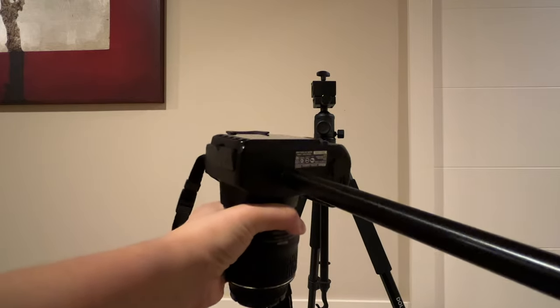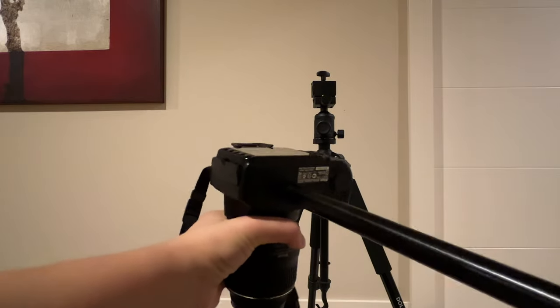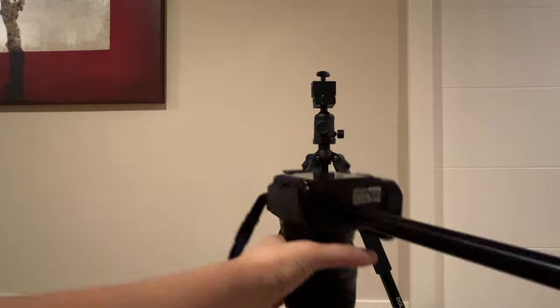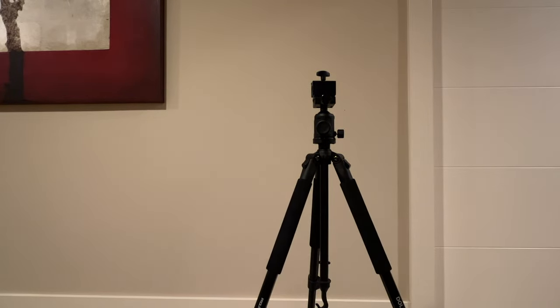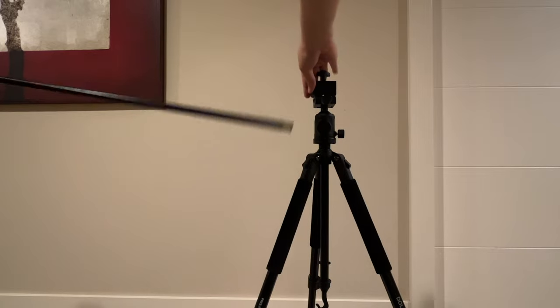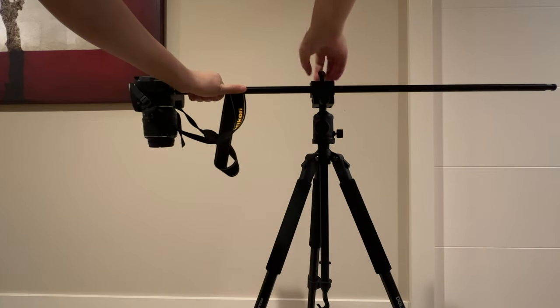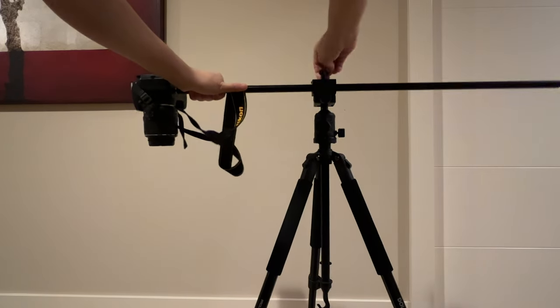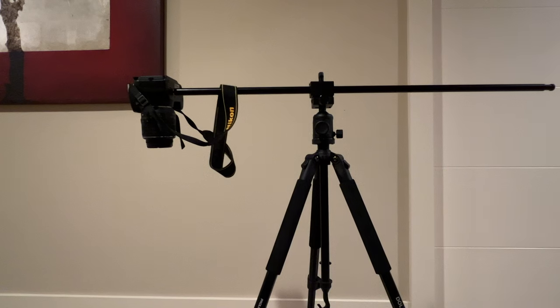After you do that you'll also see if you need some counterweight balance that there is an indentation and groove on the opposite side of the stick. You can add a sandbag or even a water bottle to hang from that, and now you're able to do your overhead product photography.